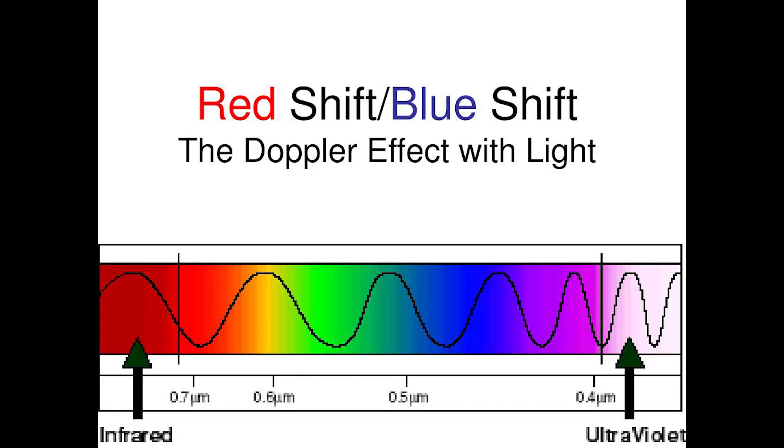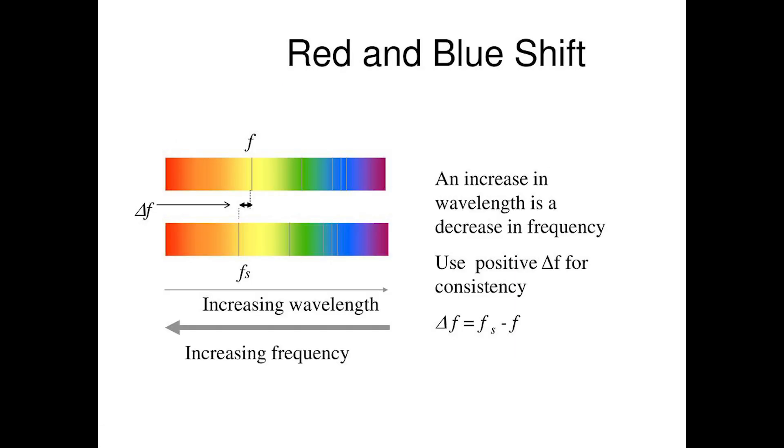The faster an object moves towards you, the more light shifts blue, and the faster an object travels away, the more it shifts red. So while similar, it is also quite different. And I can't find anything to verify this brightness method. So I can't say if it does or does not work. I don't think it does though.